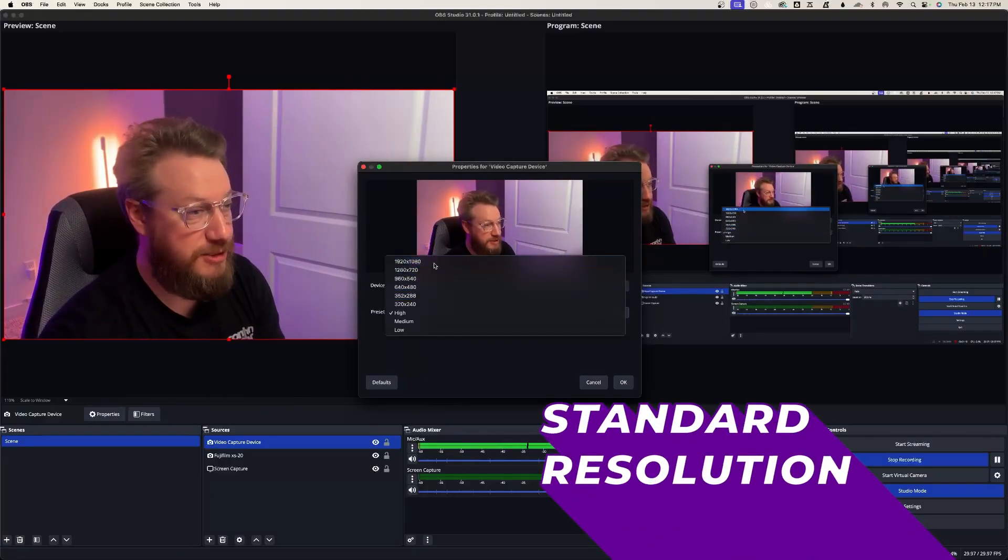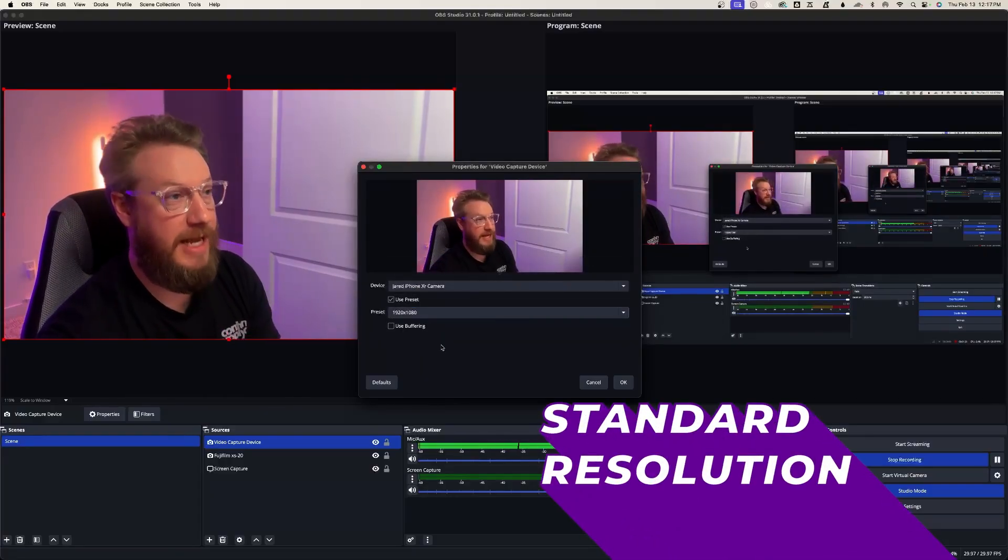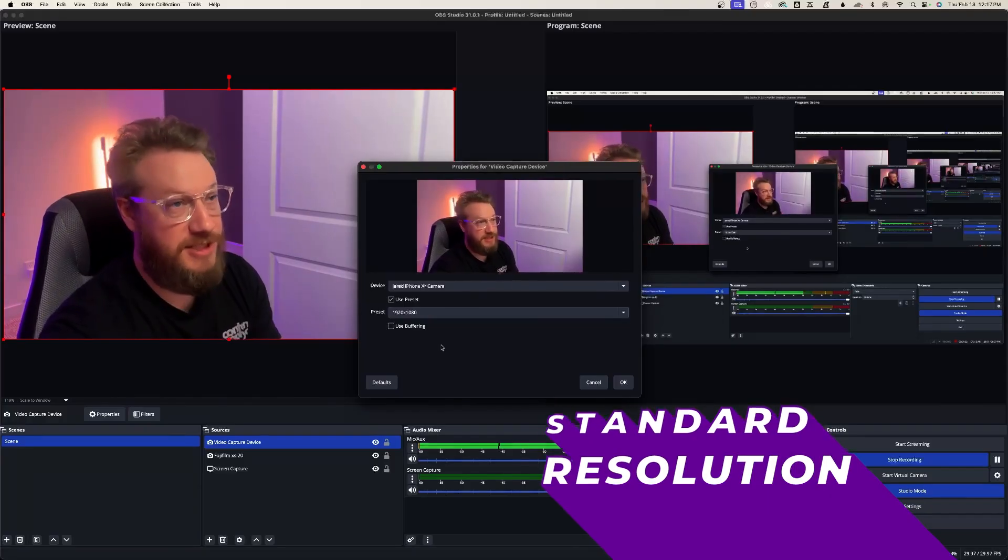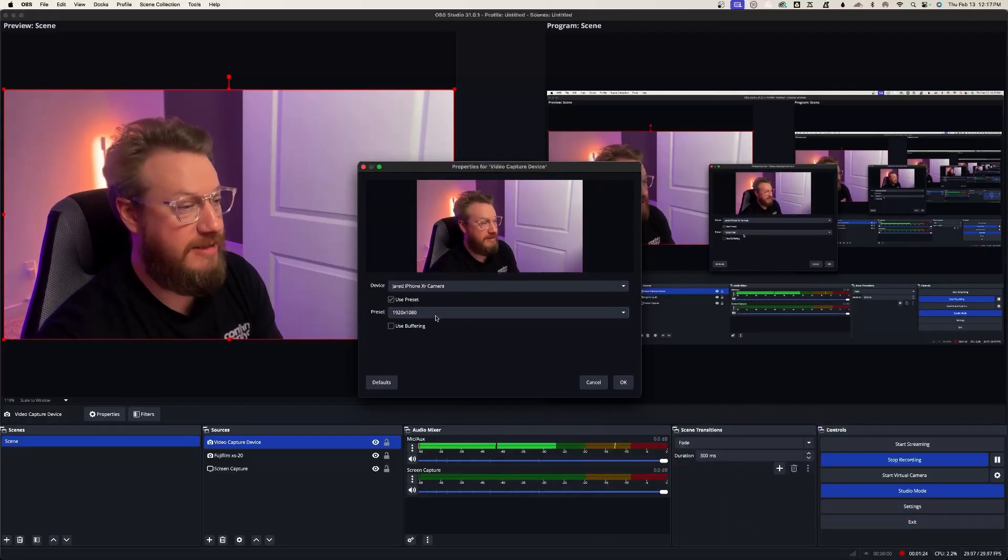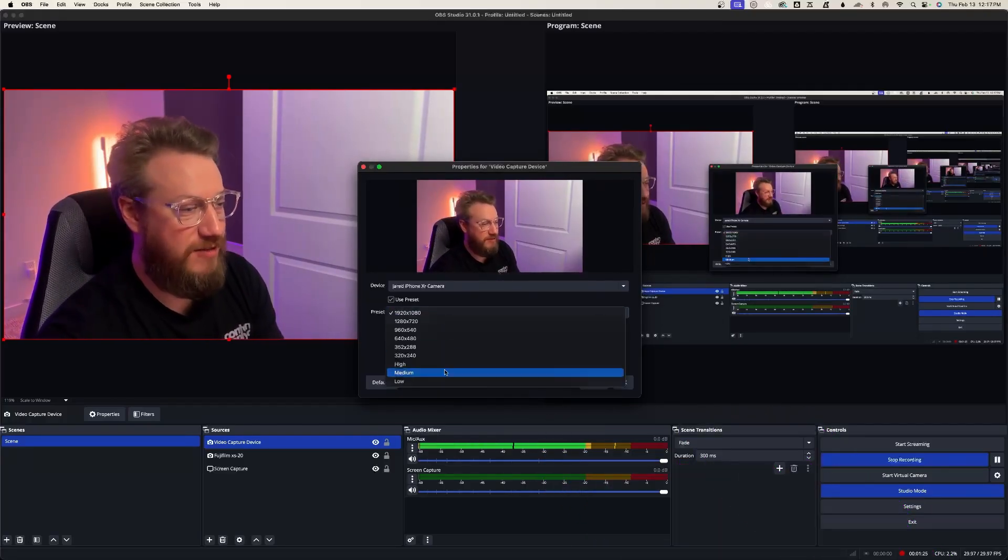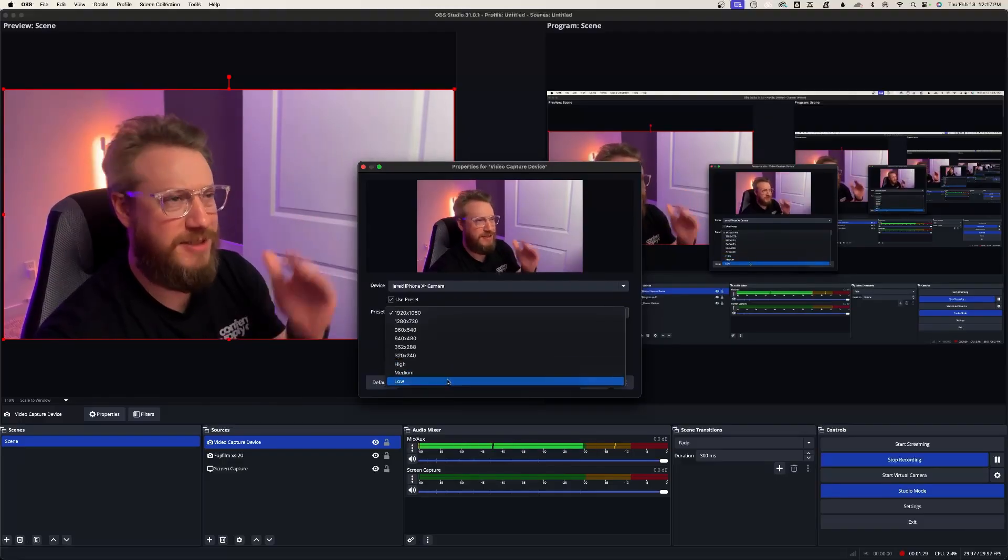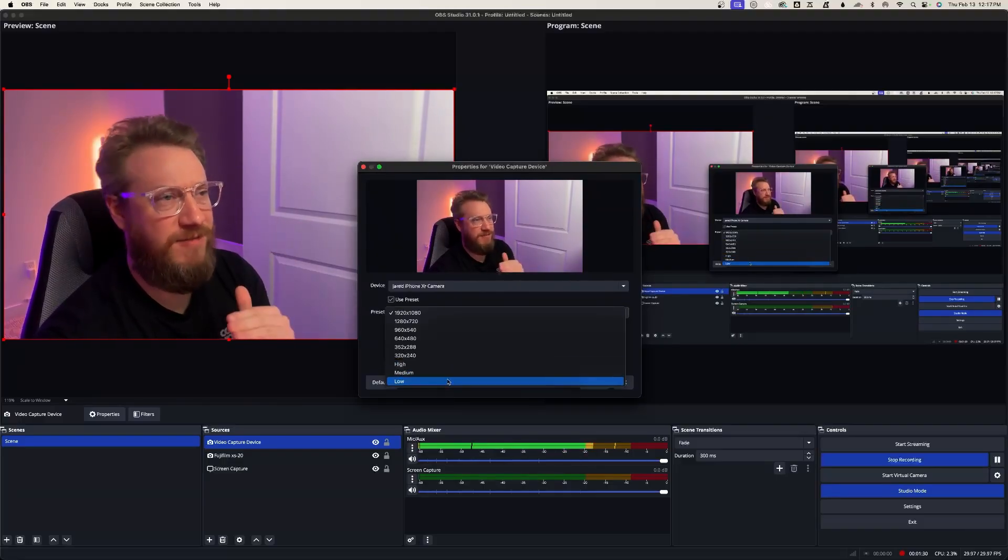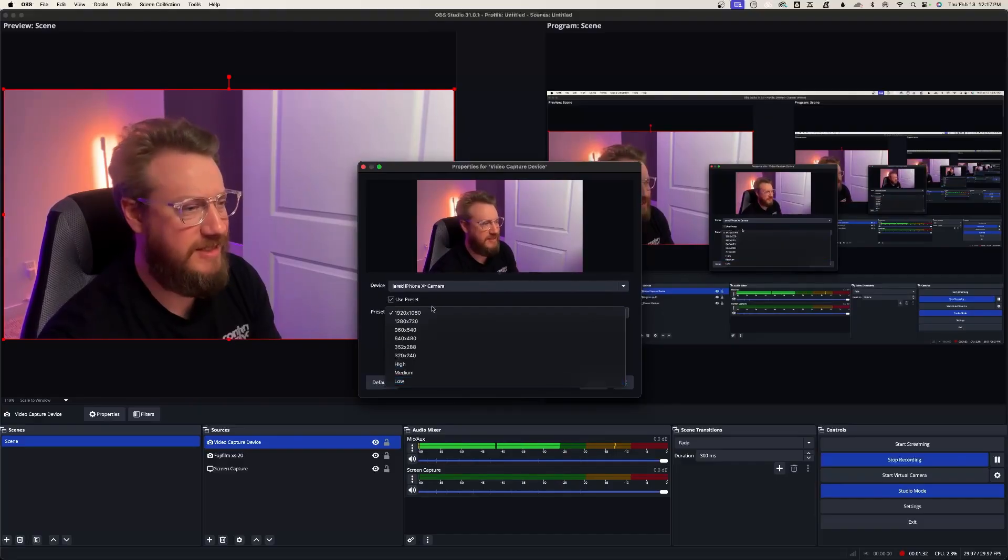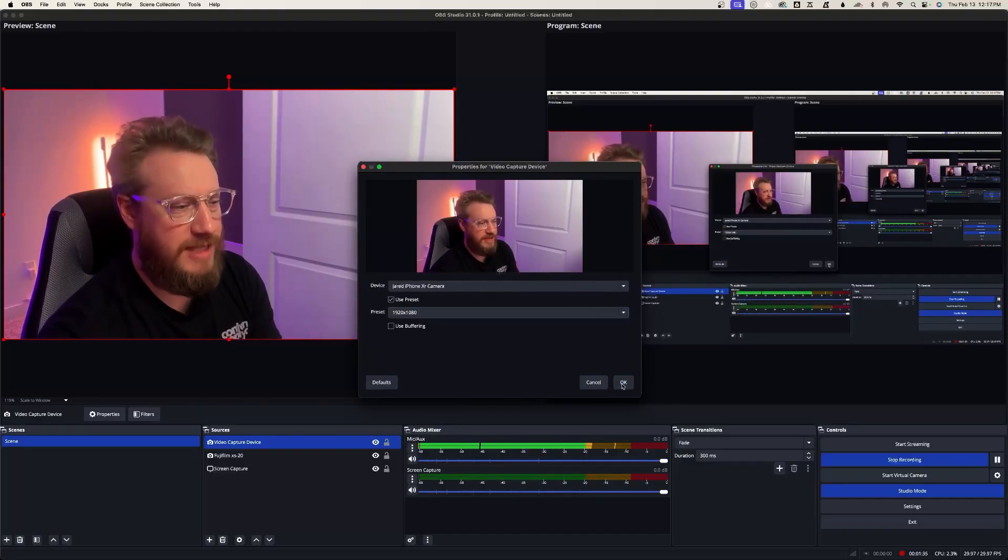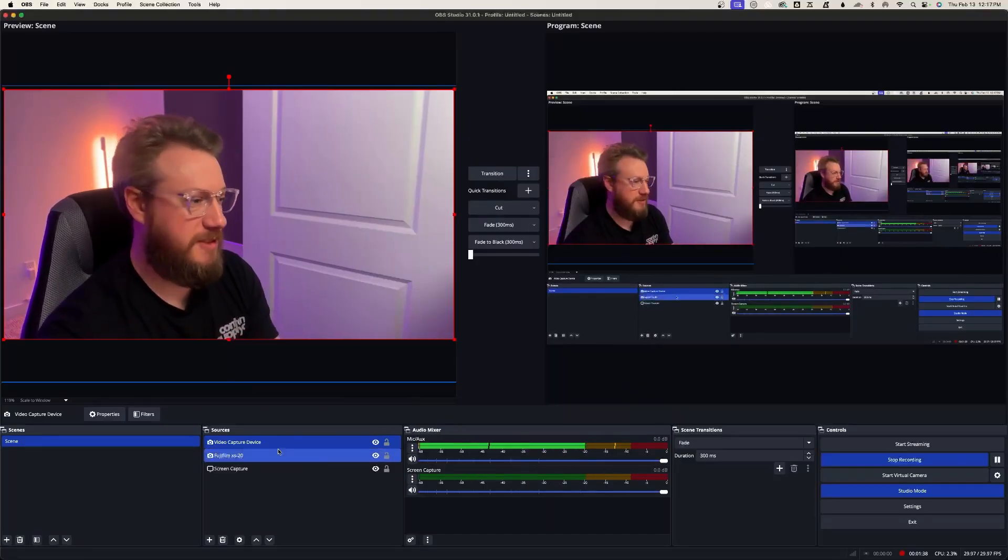I like to choose a standard 1920x1080. This is HD quality, and instead of using one of these presets, high, medium, or low, those tend to vary, and so you just want something consistent. Choose that, and then hit OK.